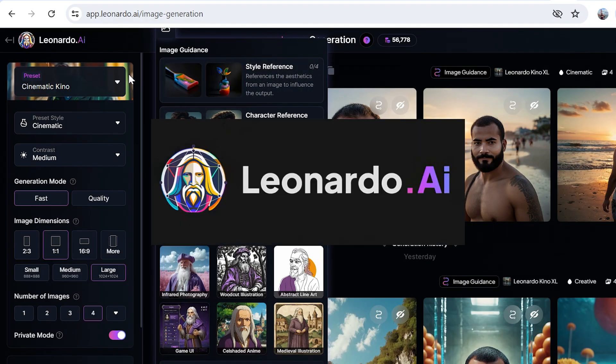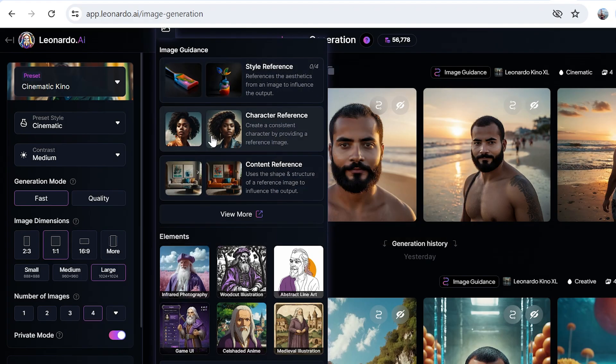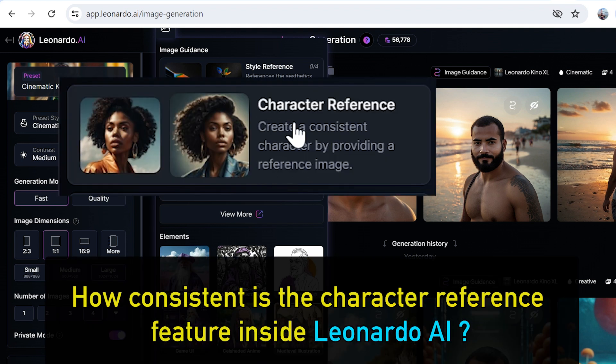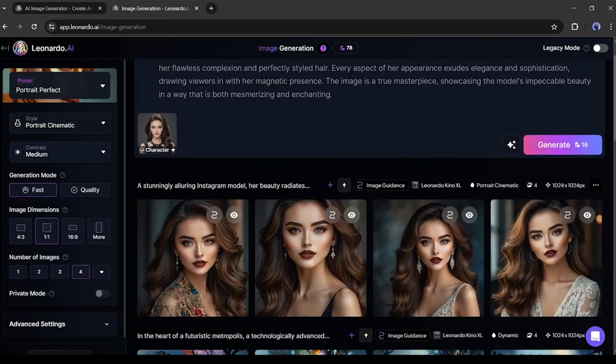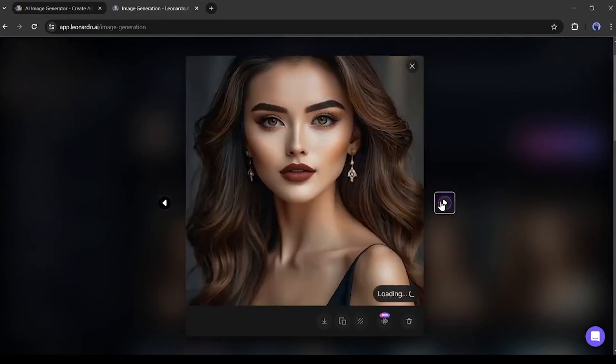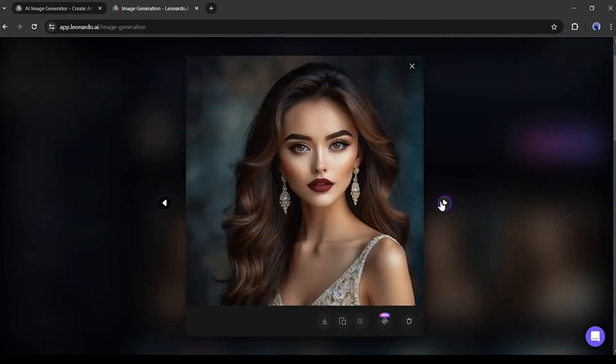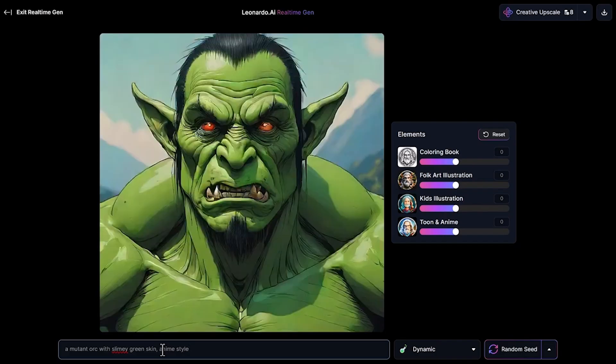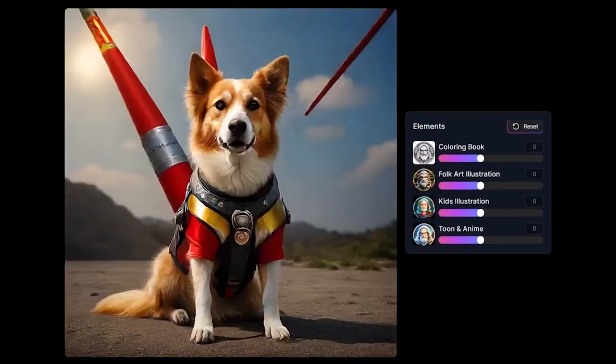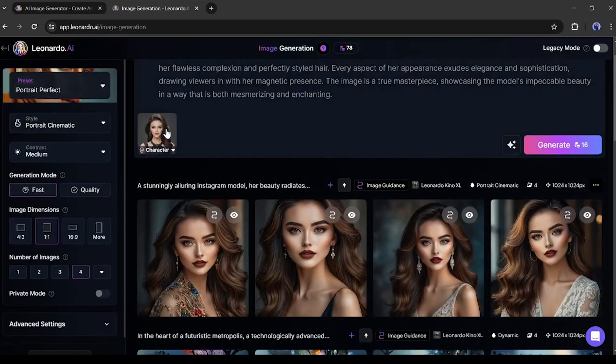We're inside Leonardo AI, and the question we're going to try to figure out today is how consistent is the character reference feature inside Leonardo AI. Most people using Leonardo AI actually want the character reference feature because they want to make stories out of it.